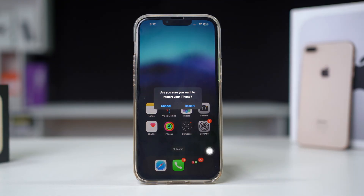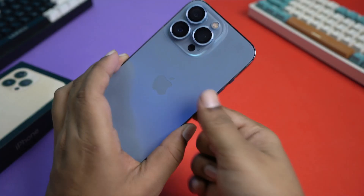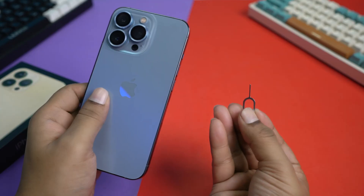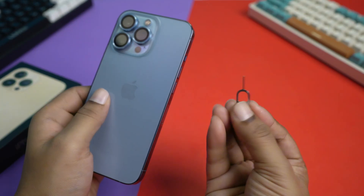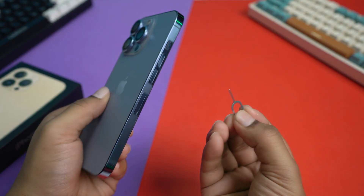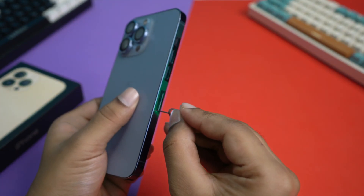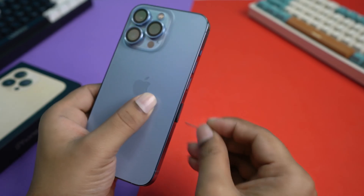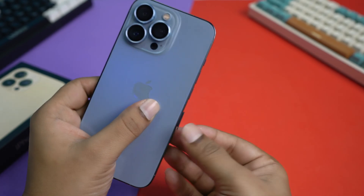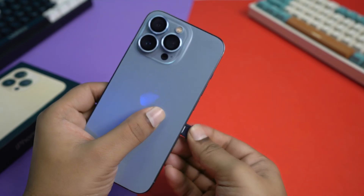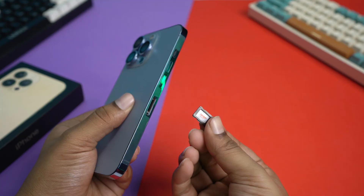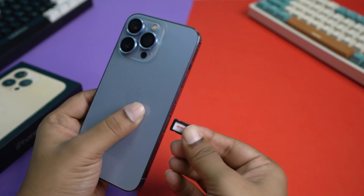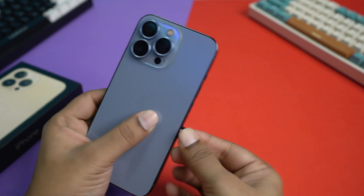Solution 3: Reinsert SIM card. Removing and reinserting your SIM card can resolve network issues. Power off your iPhone. Use a SIM ejector tool or a paper clip to eject the SIM card tray. Remove the SIM card, wait a few seconds, then reinsert it.